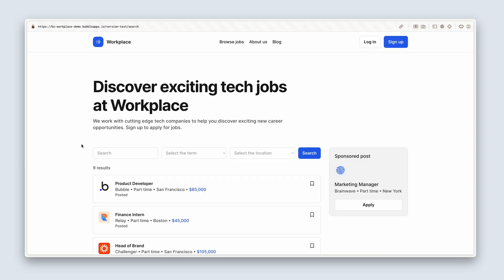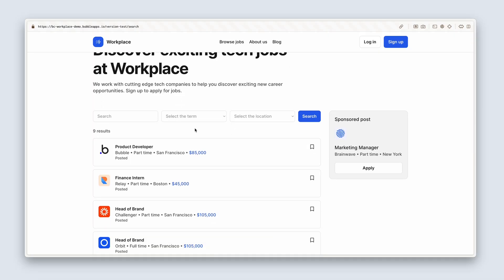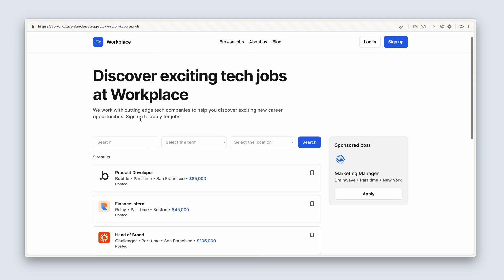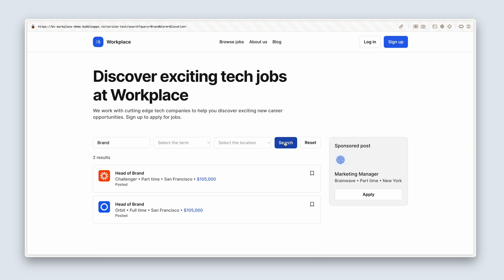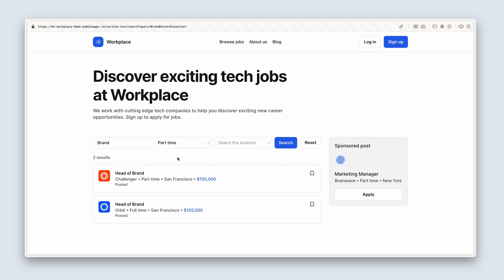So here's our search page — lovely design. We can see in this section we have our search, select term, and select location. So if I search for 'brand' and hit search, we can see that it filters the results. We have a full time and a part time. So I can select part time, search again, and then we're down to one result.